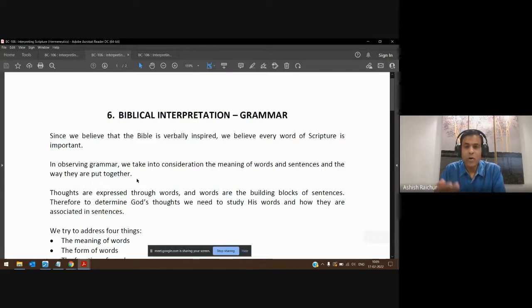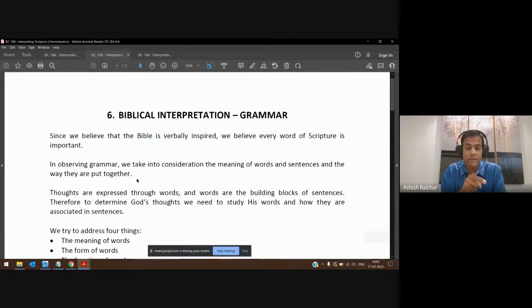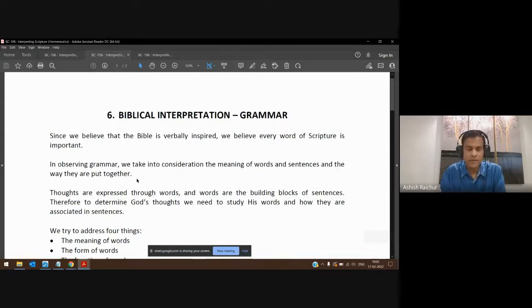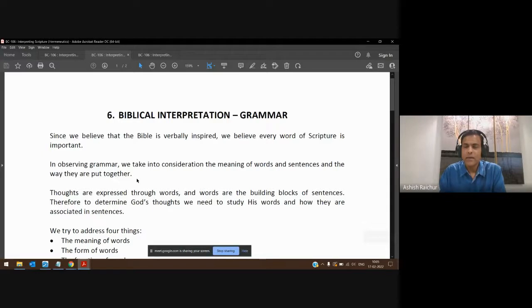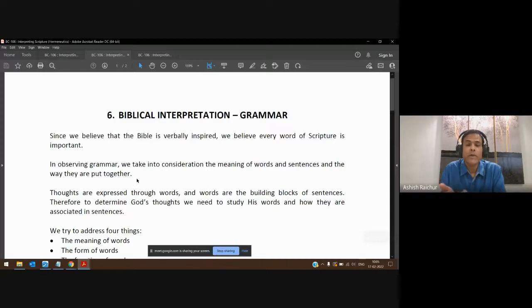One wrong way to interpret that — a misuse of grammar — would be to say, 'He said man, so this verse is only for men.' No. You go into the Greek. The Greek word is actually 'anthropos,' which simply means human. It is gender neutral. It applies to men and women. In English, especially in Old English, we use the word 'mankind' in a gender neutral way.